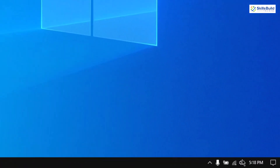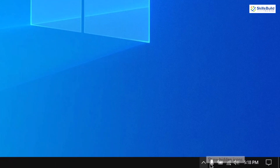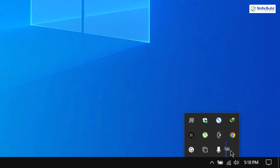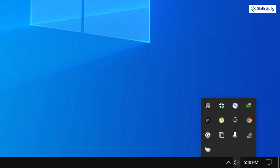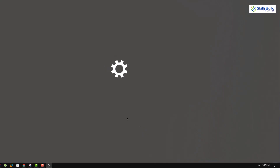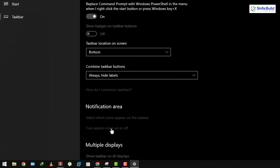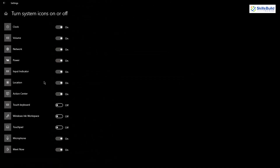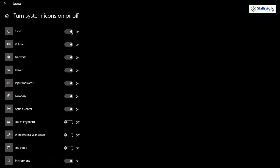Now we need to hide the system tray icons as well. Click on the 'Show hidden icons' button and drag everything into it — now we don't have anything showing there. For the clock, right-click the taskbar, go to Taskbar Settings, scroll down, and click 'Turn system icons on or off.' I'll disable my clock here because I'll add a clock manually from a third-party app onto my desktop.